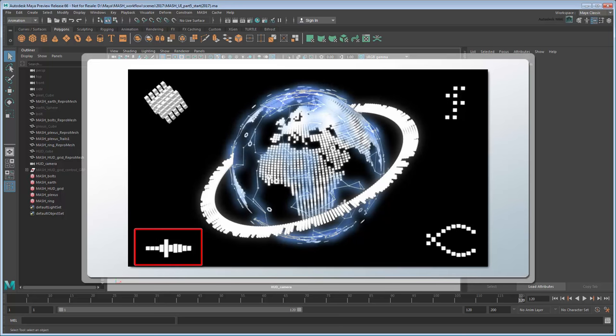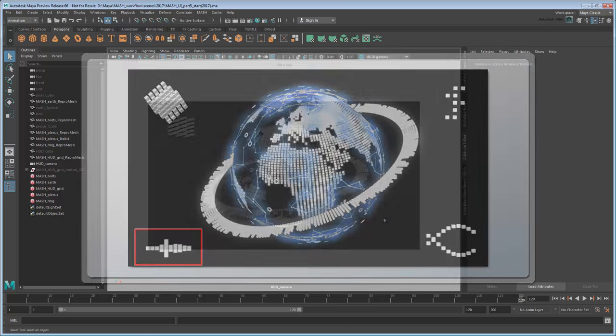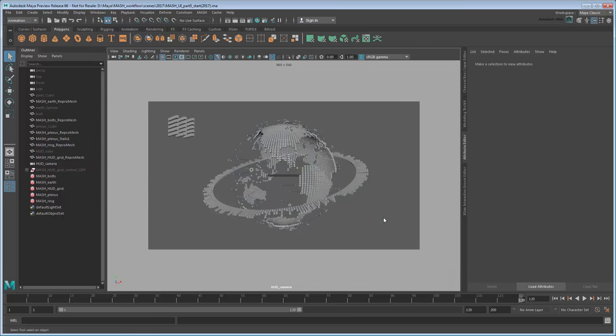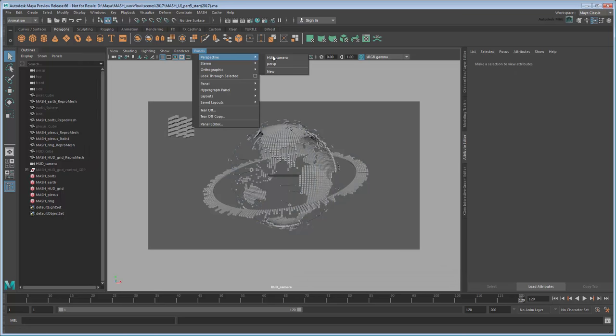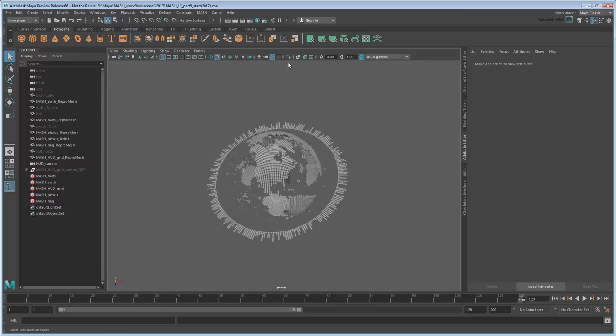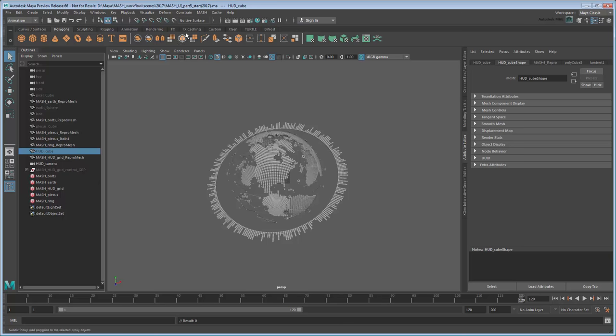Let's start in the bottom left corner with this audio wave fan. Before we begin, switch back to the default perspective camera view, so our vision isn't obscured by the resolution gate. Once again we'll reuse our existing HUD cube, so select it and create a new MASH network.